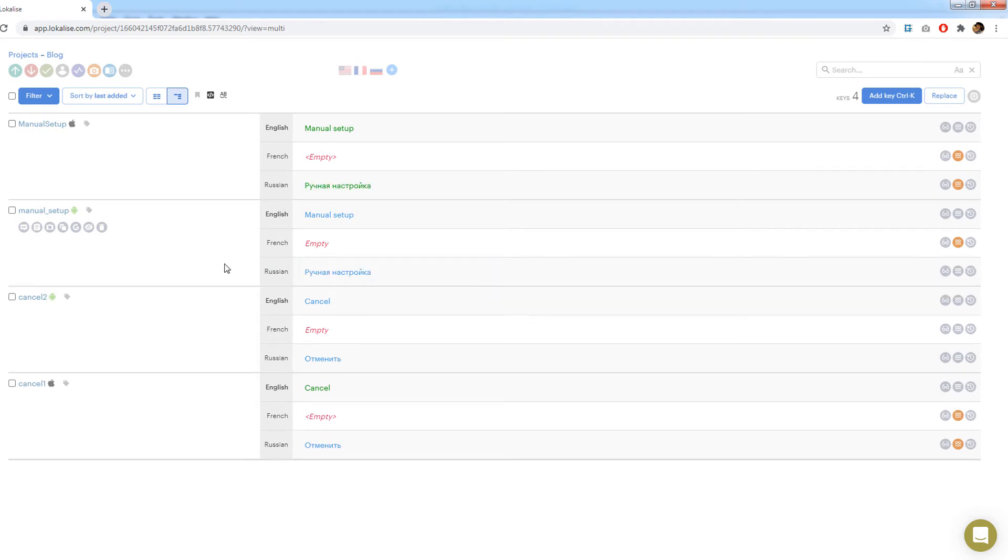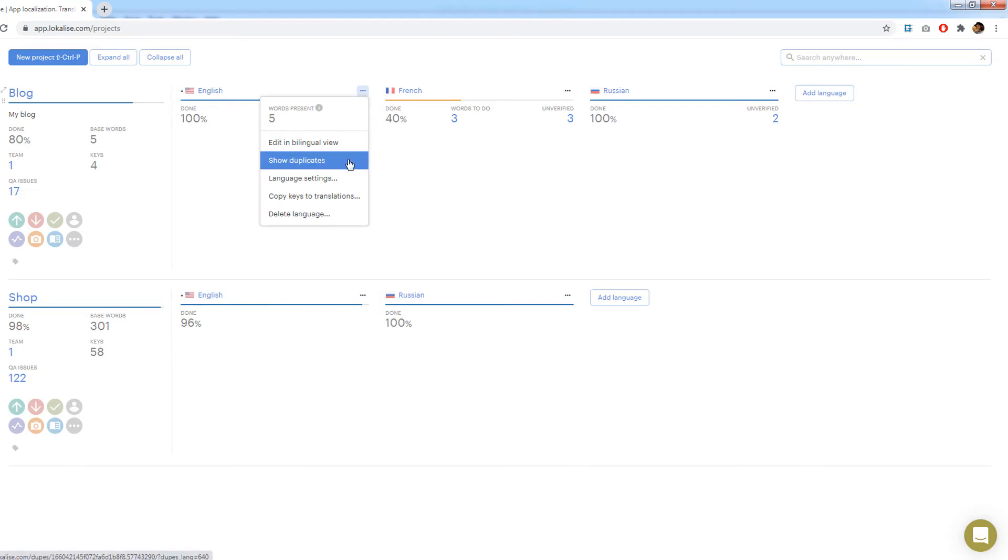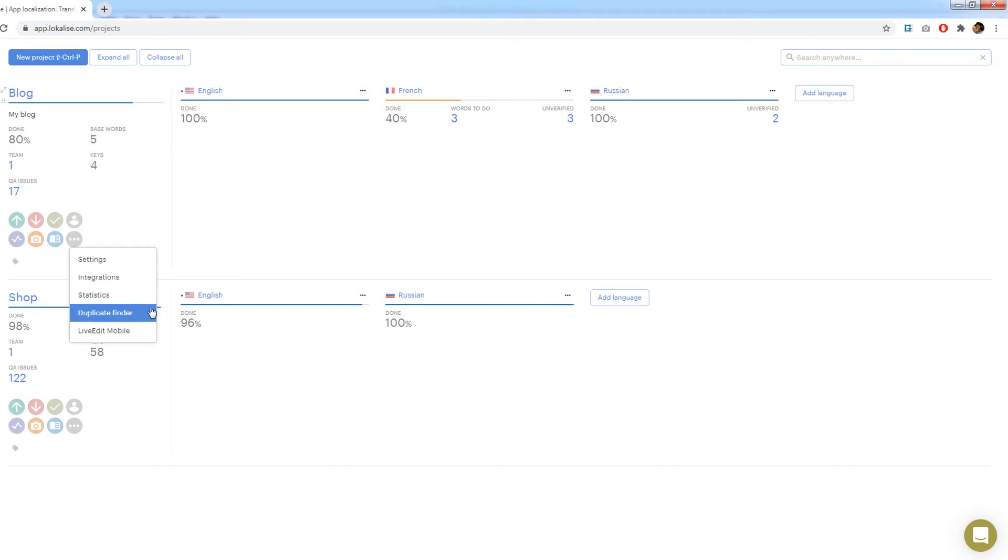Note that the duplicate finder may also be opened from the projects page. Scroll to some project. Press on these dots next to a desired language and choose show duplicates. Alternatively press on the more button and choose duplicate finder from the dropdown.